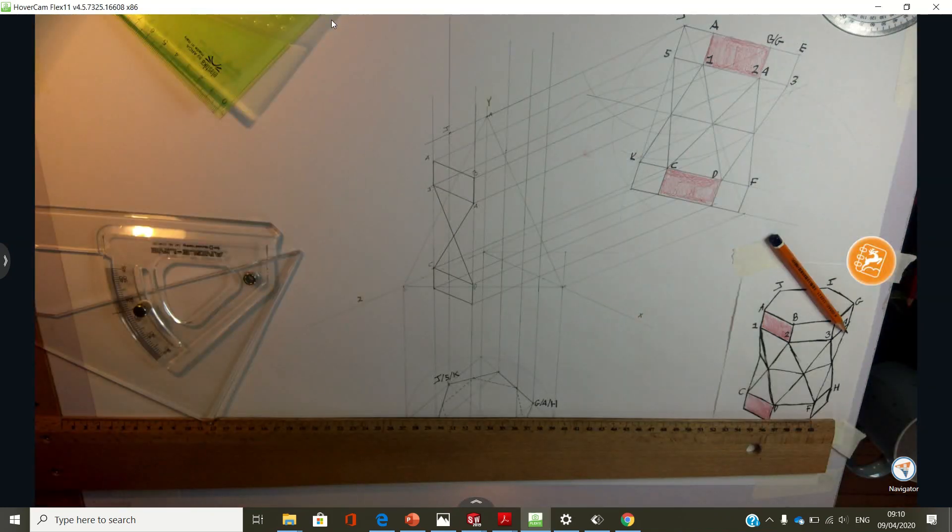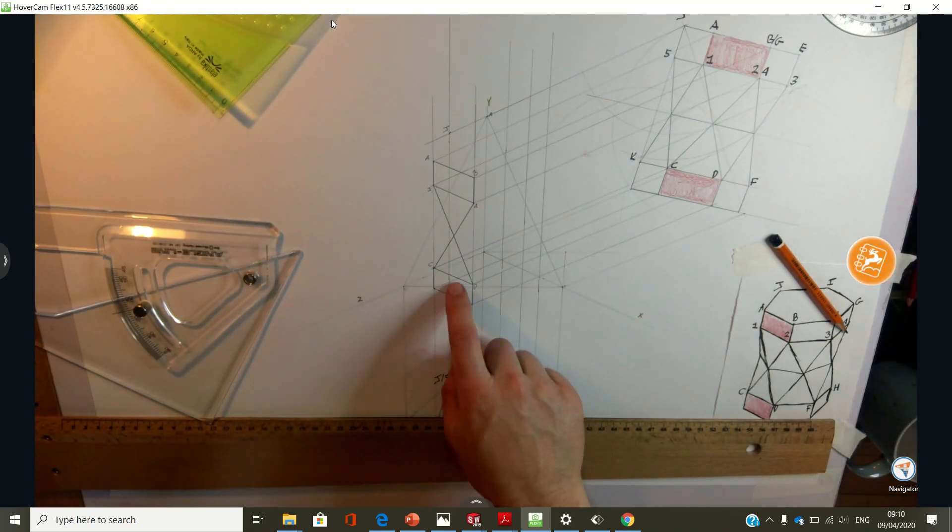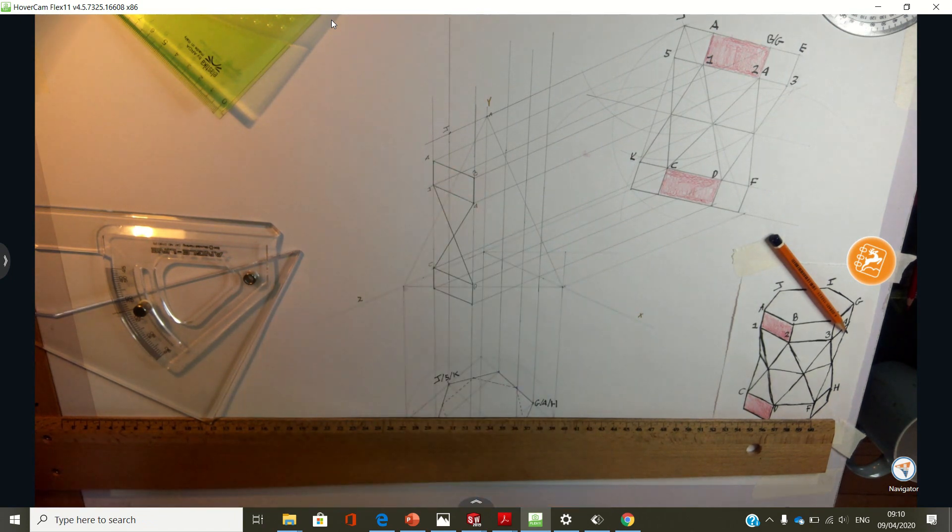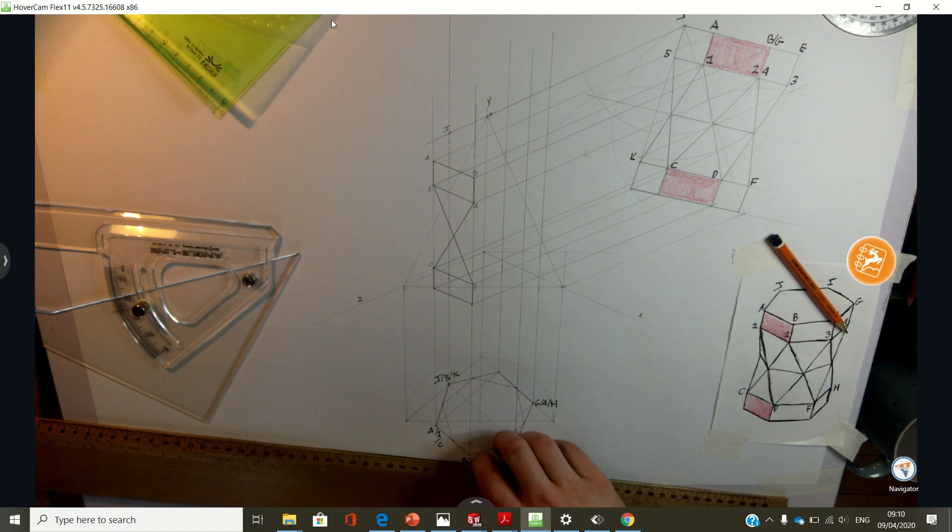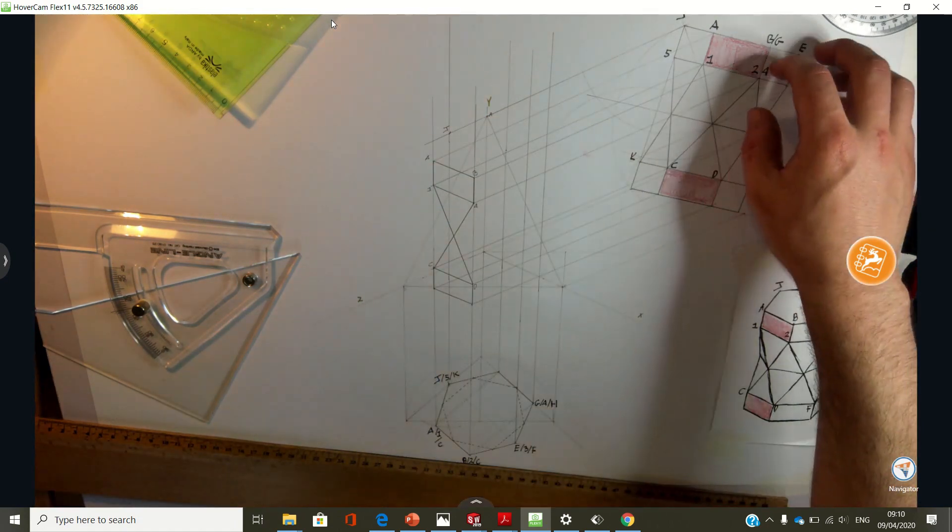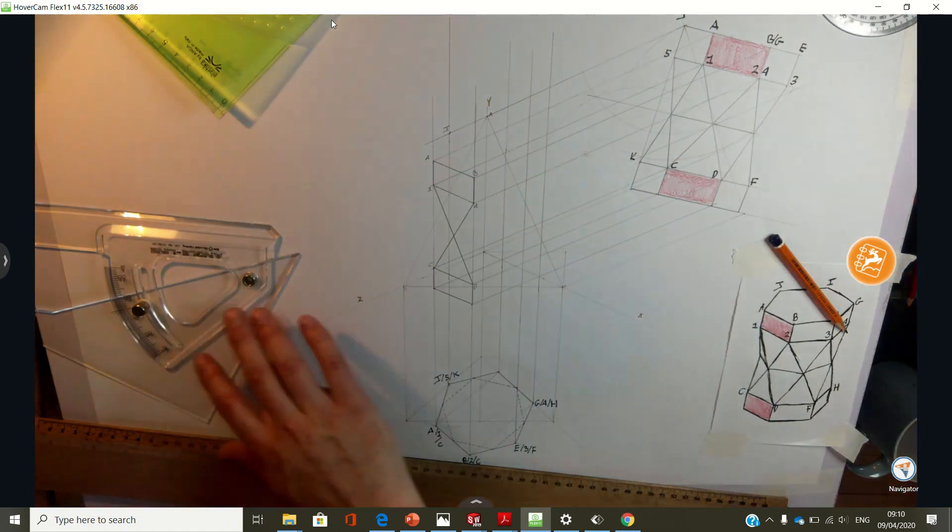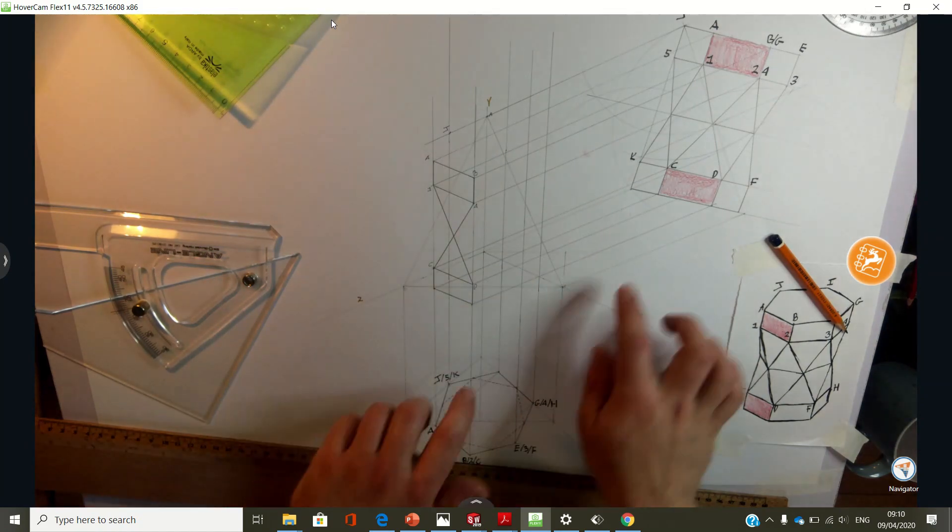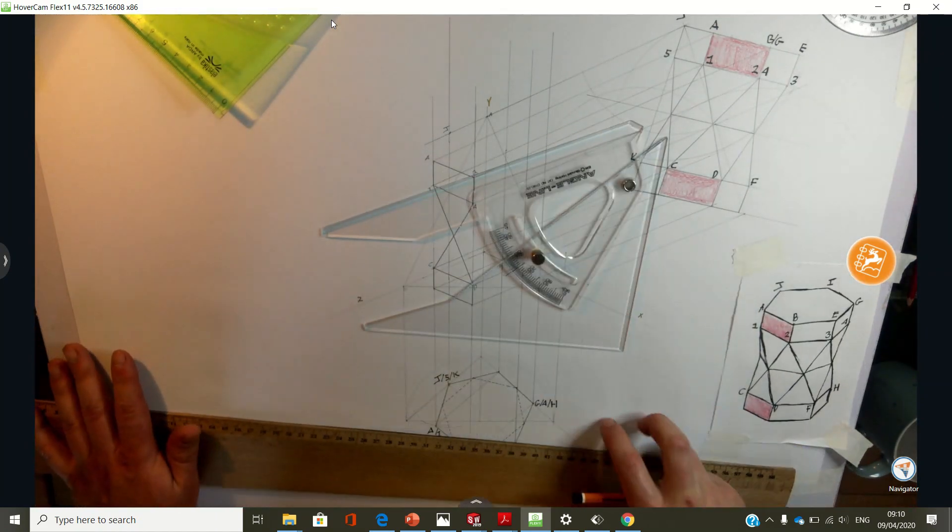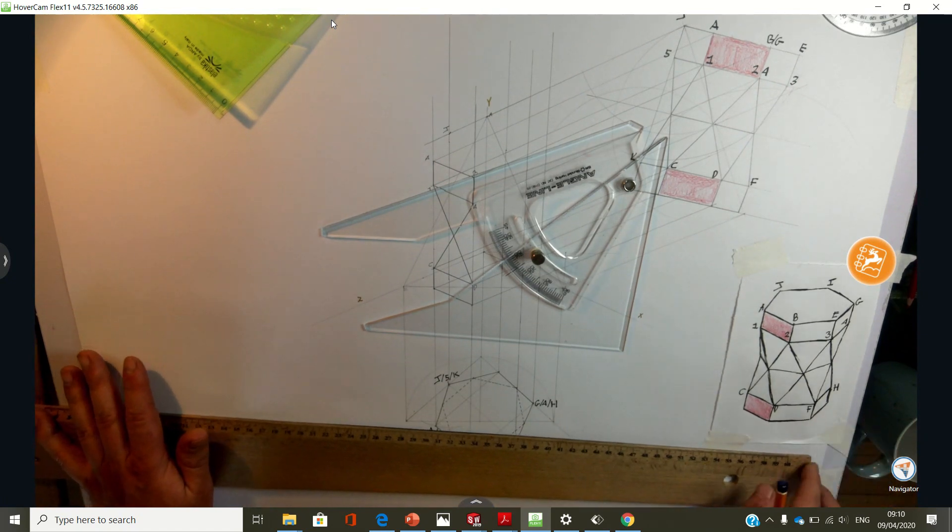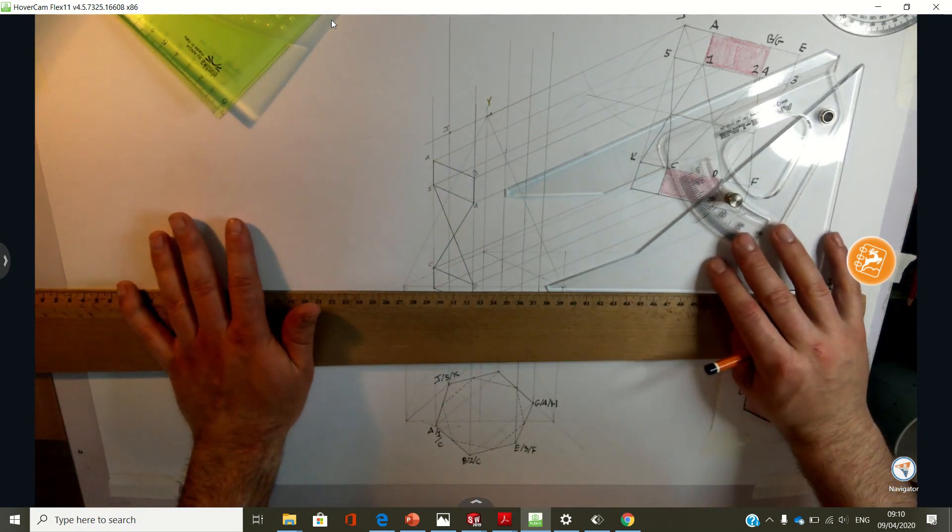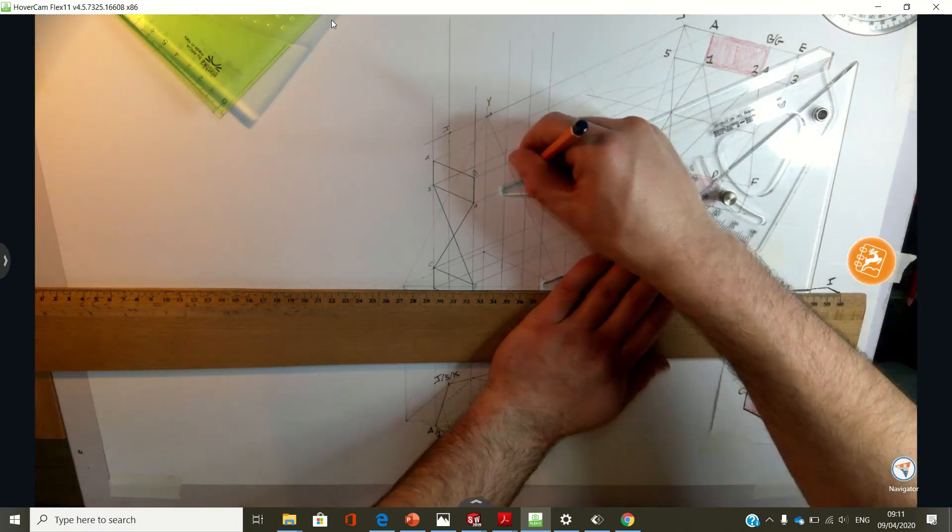I'm going to complete this by following the same method as I did to get this already given portion, by just bringing points up parallel to the y-axis and down parallel to the z-axis from elevation. Where the projection lines intersect gives you a point's position in the diametric projection. Then if two points join together in one view, they join together in every view.